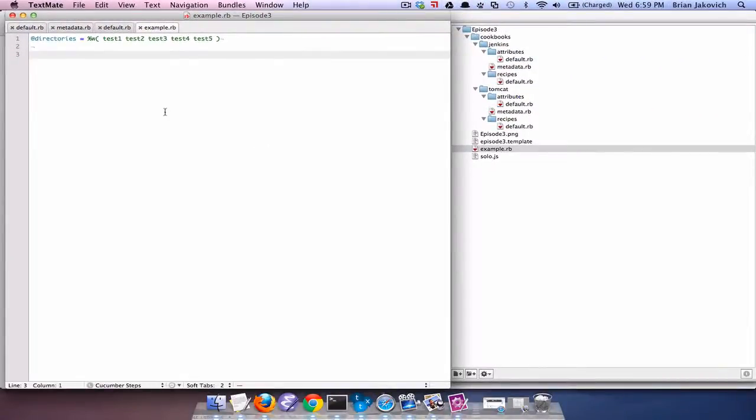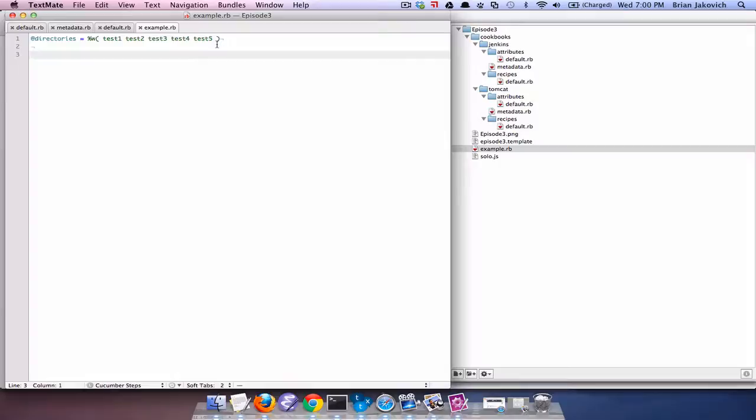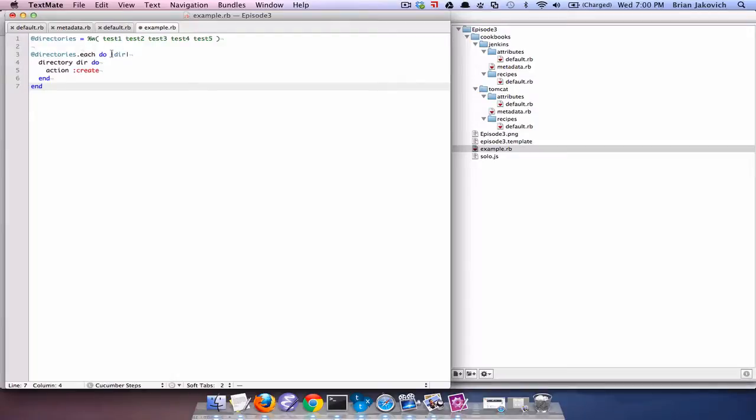Like in the example I currently have on my screen, I have five directories, test one through five. If I wanted to create directories out of all five of them, I would simply add a directory loop inside there. So it would take that directory variable and parse through it, put it through a block and then create a directory for each string in that variable.